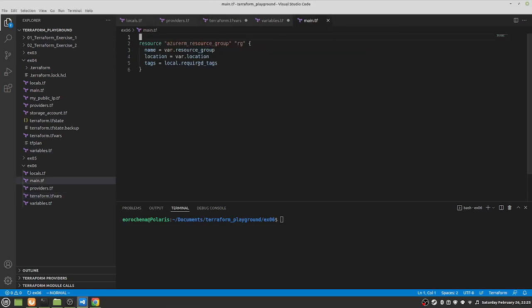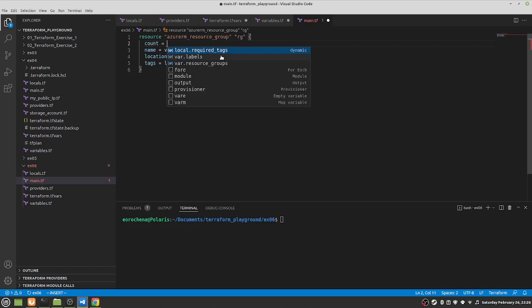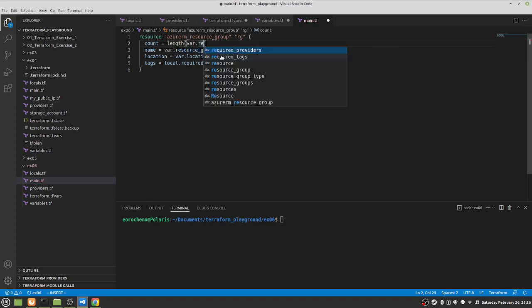Now we go back to our main file. We're gonna use count so you can see how it works. Instead of calling the variable directly, we're going to get the length of the list, which is two elements. Count doesn't take any other type of input — only numbers. You cannot put strings in there, it gives you an error.